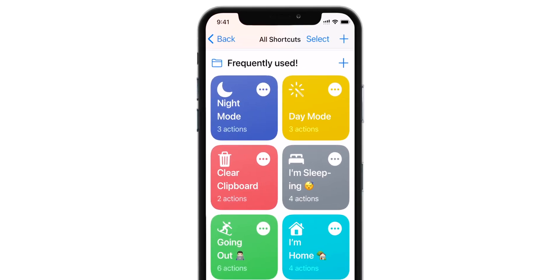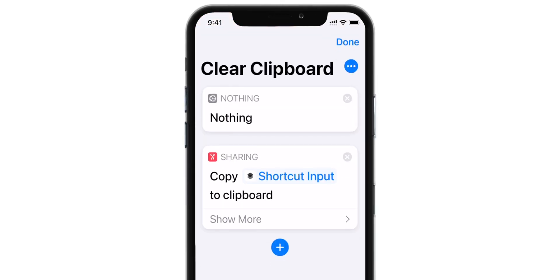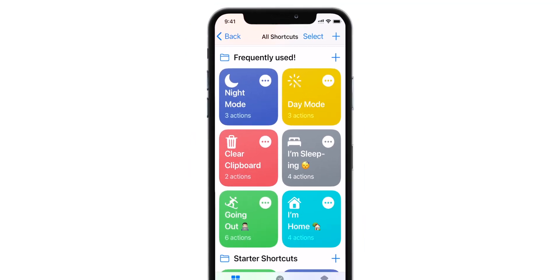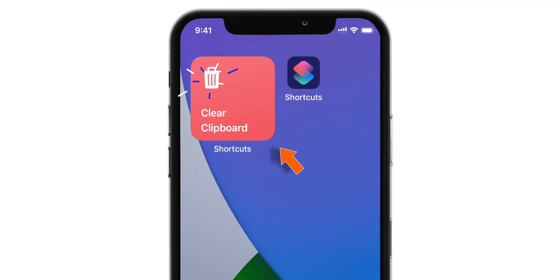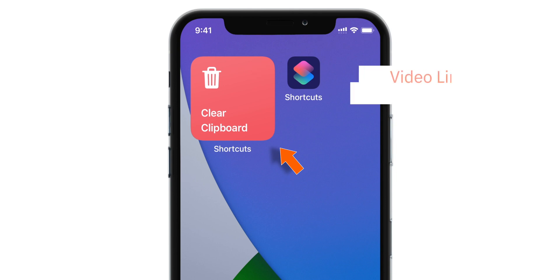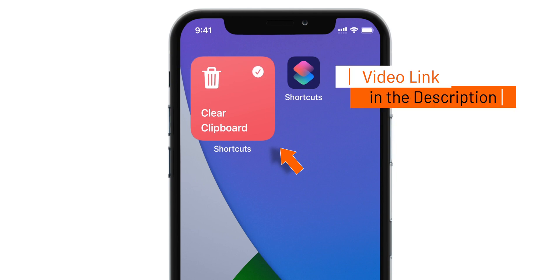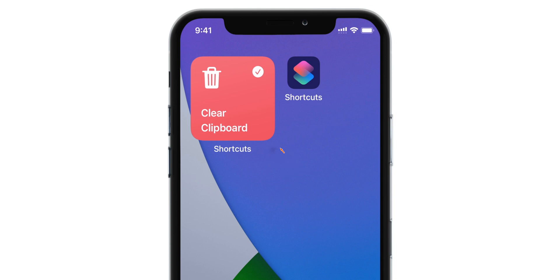I have made a separate tutorial on my channel which will help you make a simple Siri shortcut to clear your clipboard in a second. I personally use that Siri shortcut to clear my clipboard every single day. Link down in the description below.